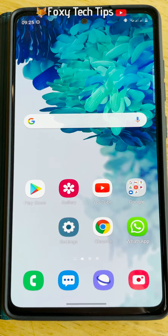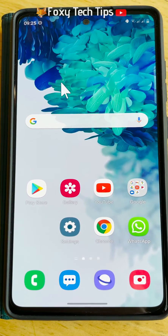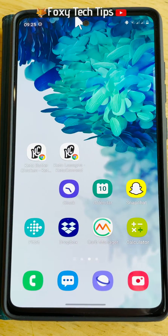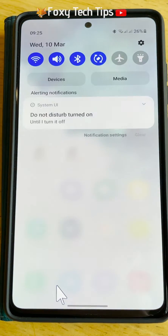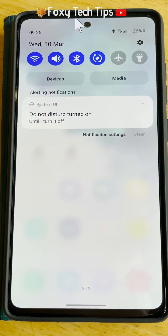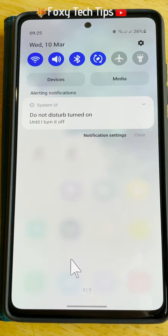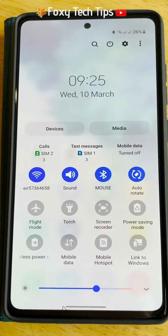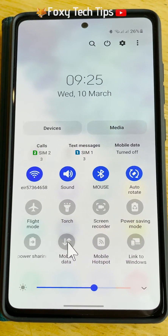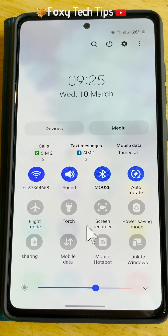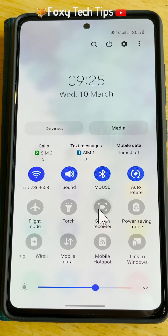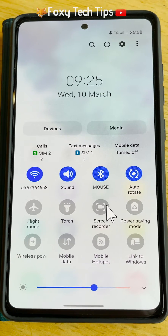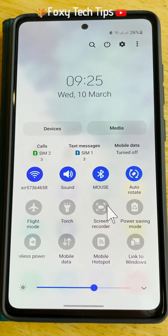Swipe down from the top of the home screen twice to get to the quick panel. In the quick panel, you need to tap on the screen recorder button — you may have to swipe to the right to find it.